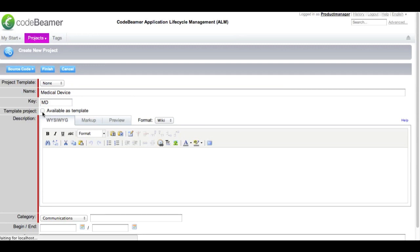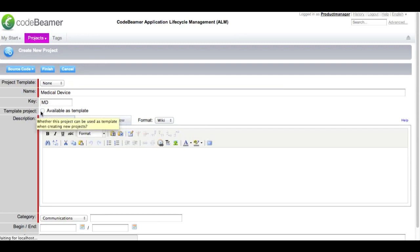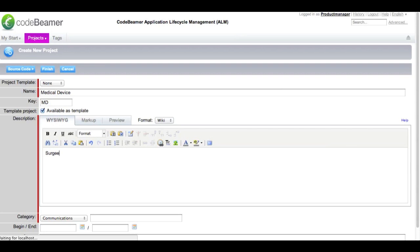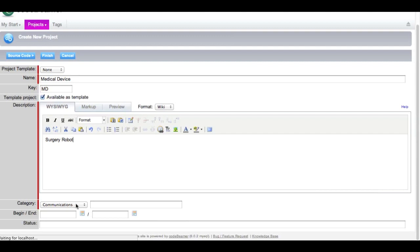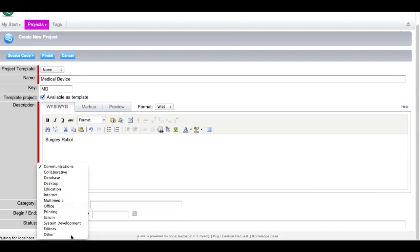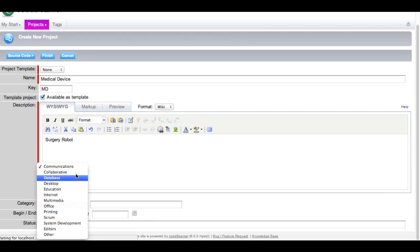Here you can set your project as a template for further projects. I am going to make this available and give it a short description for develop a surgery robot. Further down you can select what category your project should belong to. This could be collaborative, database, education, scrum or any other project.